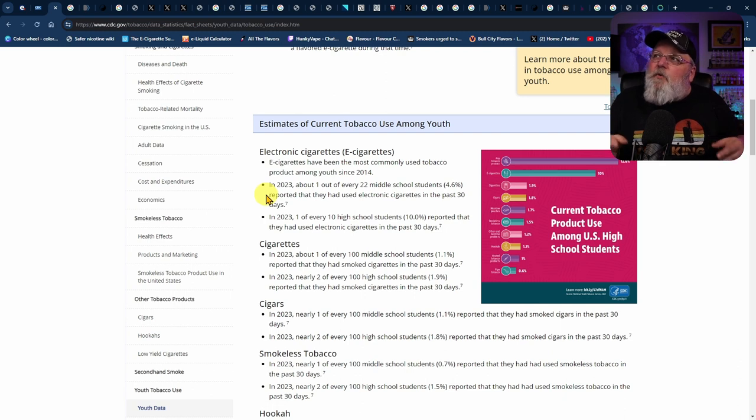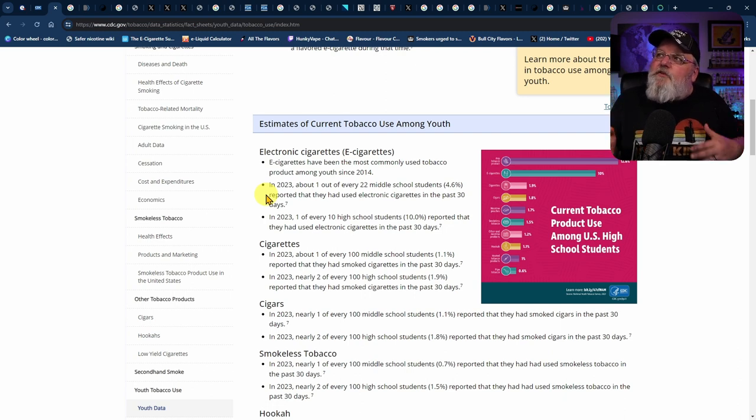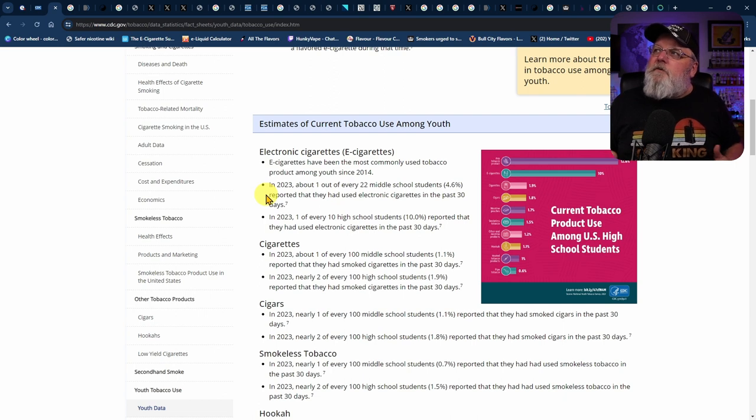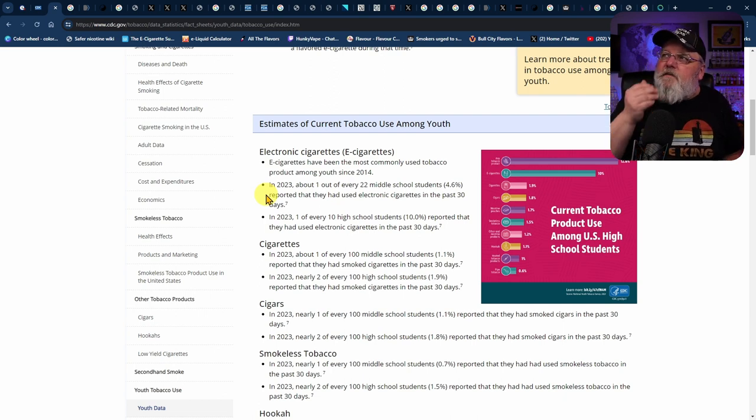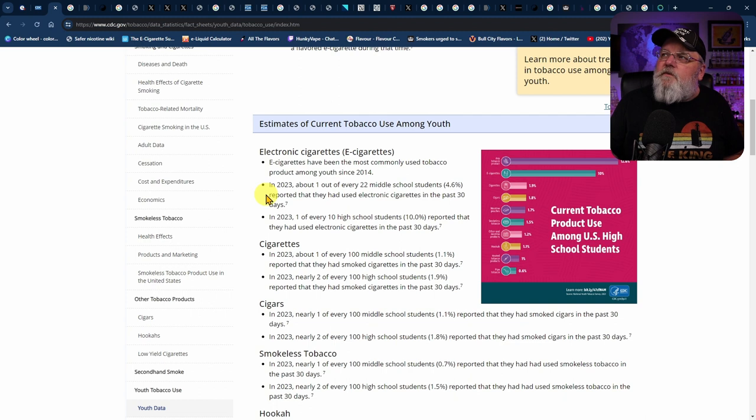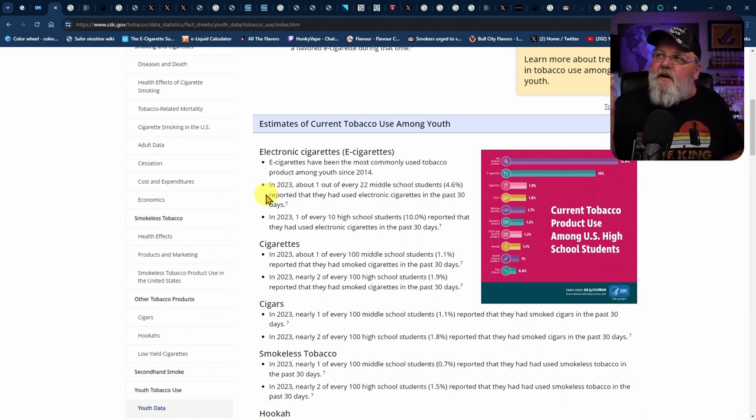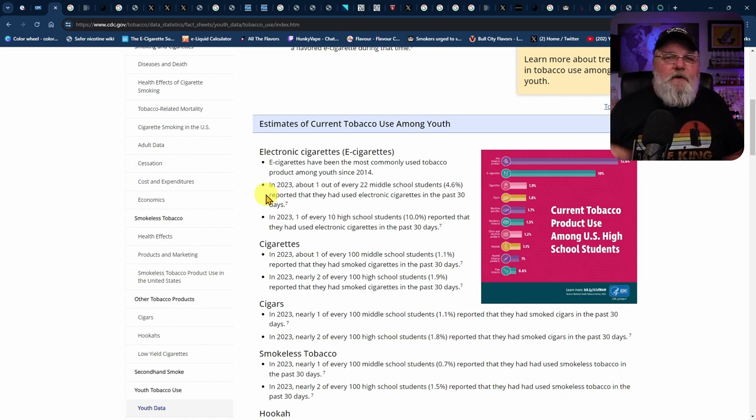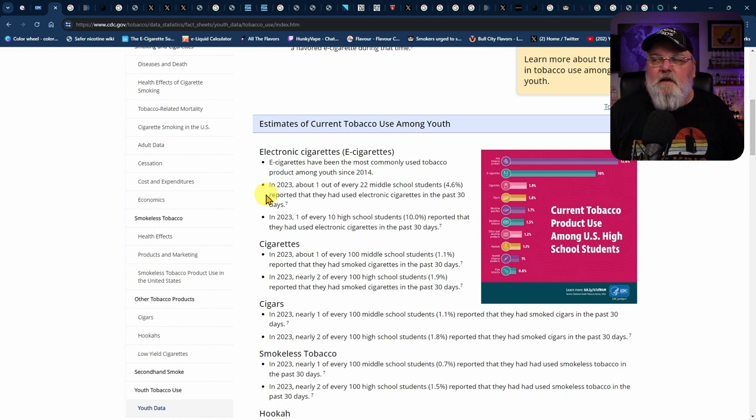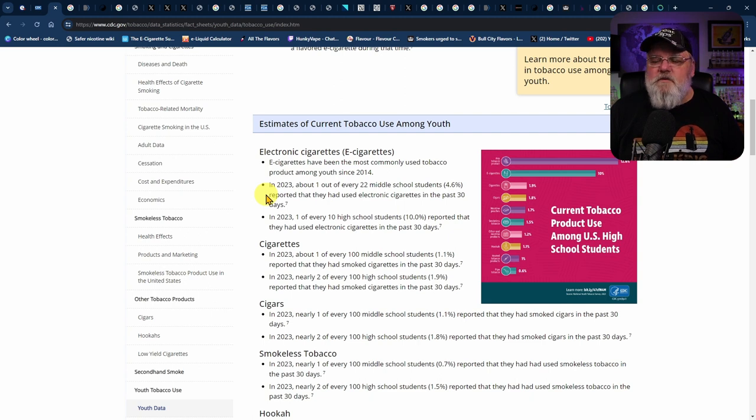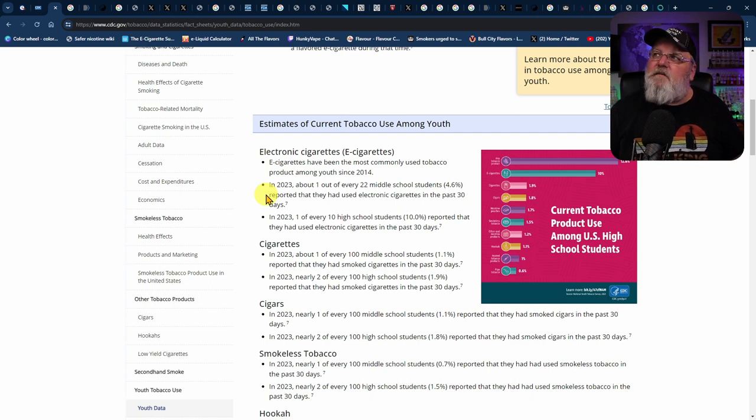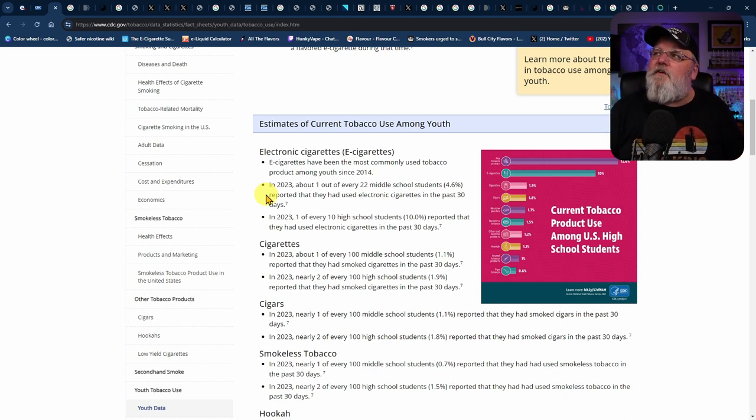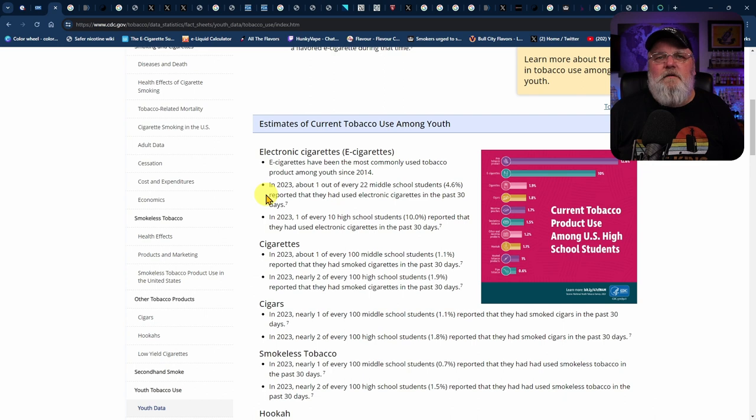It isn't until you actually put it in terms that people can relate to. Like, in 2023, about one out of every 22 middle school students reported that they had used electronic cigarettes in the past 30 days. And one out of every 10 high school students reported that they had used electronic cigarettes in the past 30 days.